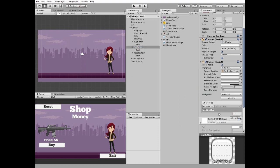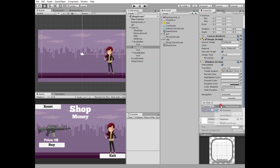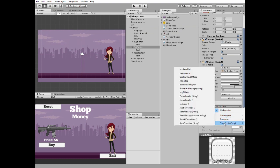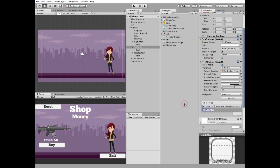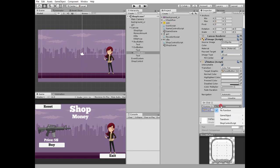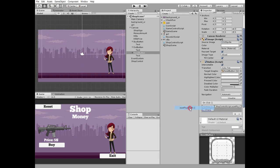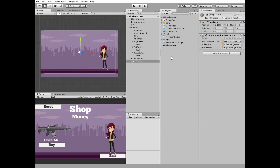Then select exit button, add new onclick function, select shop control and choose exit shop method. Then select reset button, add onclick function, select shop control and choose reset player preferences method. Save shop scene.